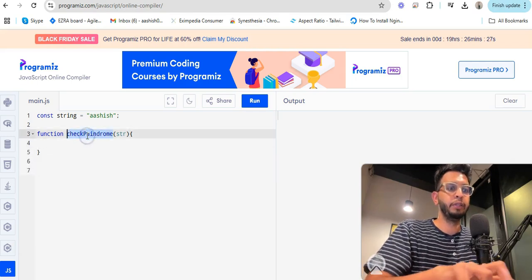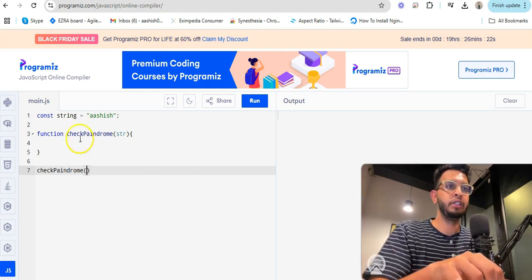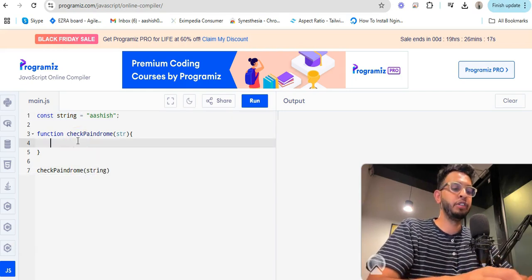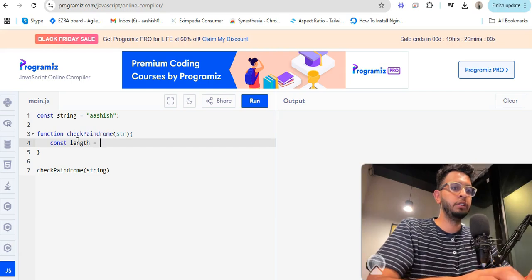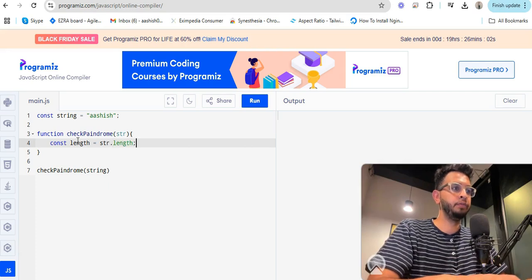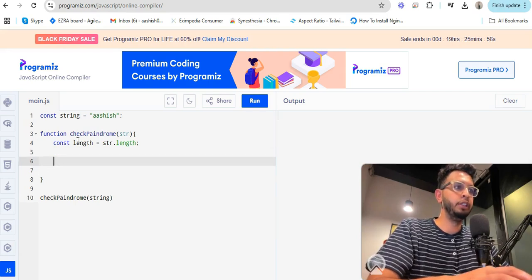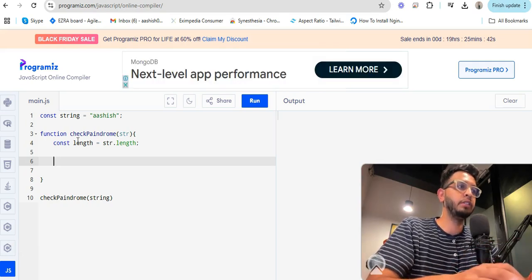You copy the string and call it inside that function. After that, first of all you have to get the length of the string — let's call it `str.length`. Then you use a loop for the string. You have to divide the string into parts because for palindrome checking, you use a for loop.